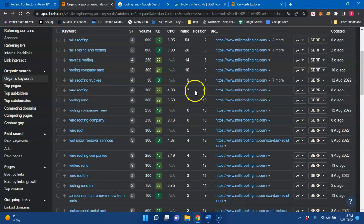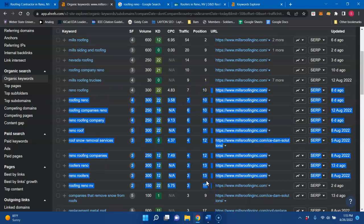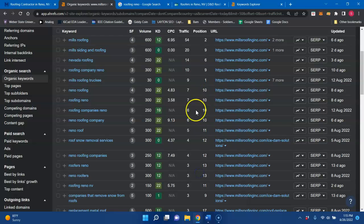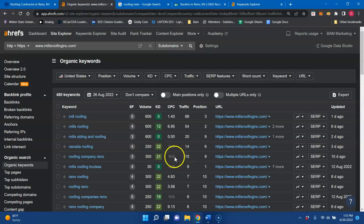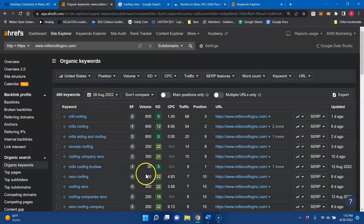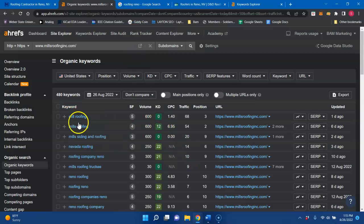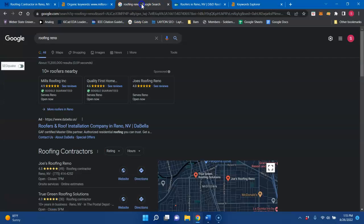And for all these buyer intent keywords, you are on the second or bottom of the first page of Google. So those are the ones that I would highly recommend ranking because those are the ones that will convert to a customer a lot more than say, just the mill roofing ones.